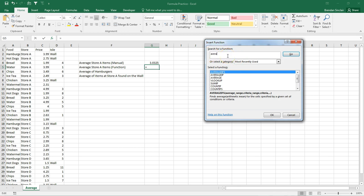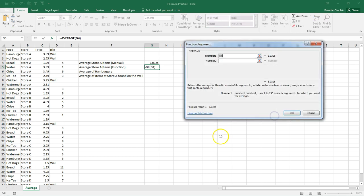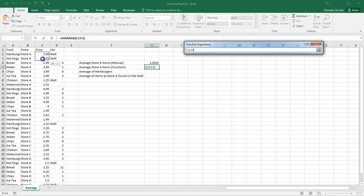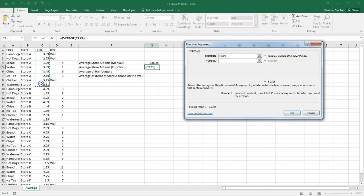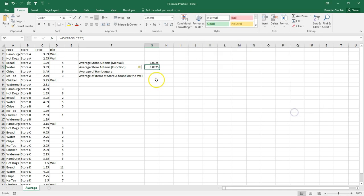I'm going to click insert function. Here at the top, I'm going to type in the average, click go. And it pulls up down here the average function that I searched for, as well as other formulas that are similar. We'll click OK. Now, number one is, all it's asking for is what's the range of numbers that we want to average. So with our cursor here at number one, I'm just going to click in C2 and drag all the way to C9. And notice Excel went ahead and populated that range for me. And if I click OK, I get the same answer.